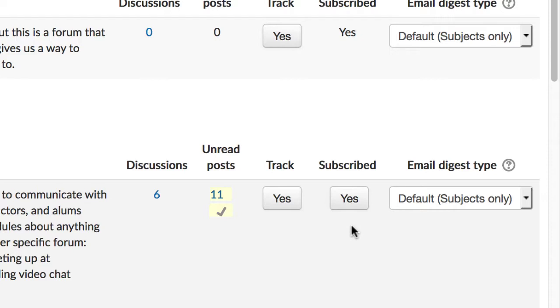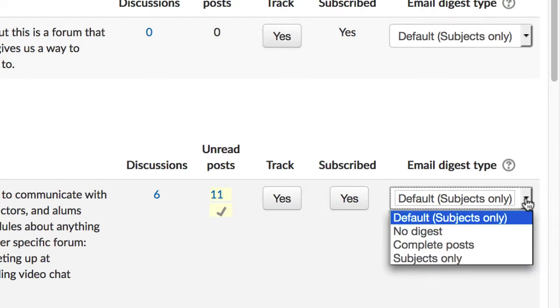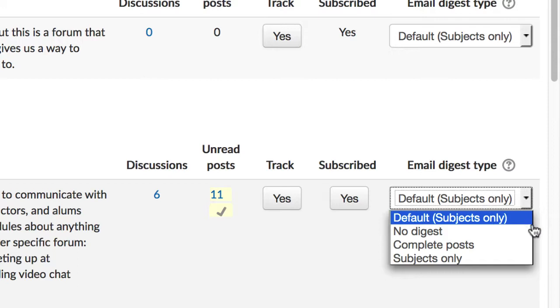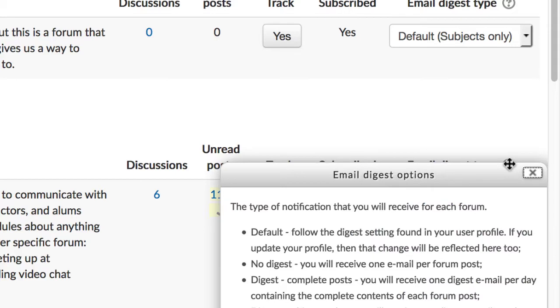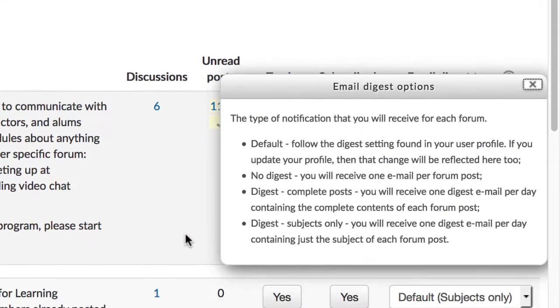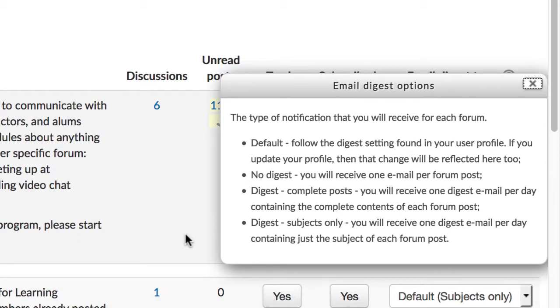Under the email digest type column, there's a dropdown to choose for each forum which kind of email notification you would like. By default, you'll get an email digest once a day with a listing of the subjects and senders of all new forum posts for any course you're enrolled in. This is our preferred setting because it helps you keep on top of new posts, but you need to log into the Moodle to read them, which encourages you to remain more active in the program and helps us to track engagement. You can click on the little question mark icon to read more about the other options, but we recommend the default setting of subjects only.